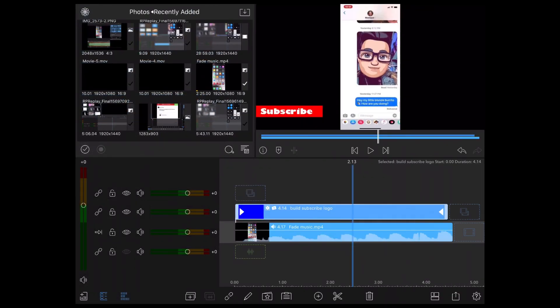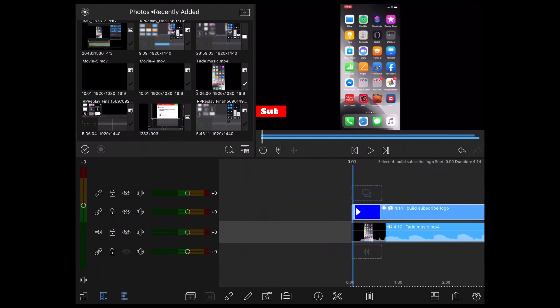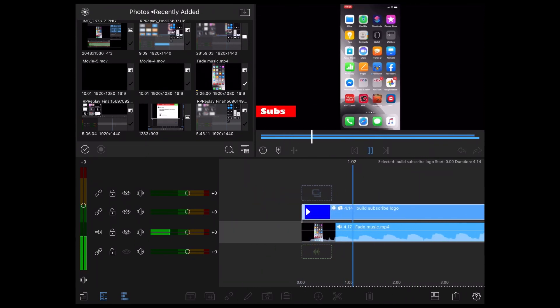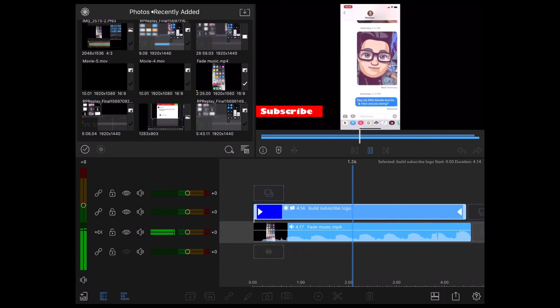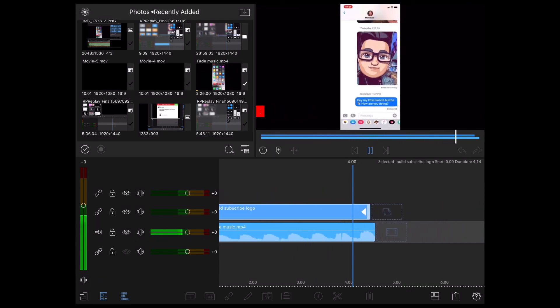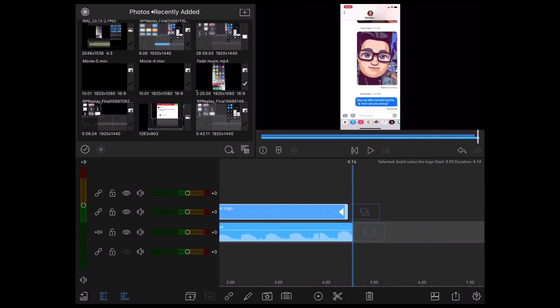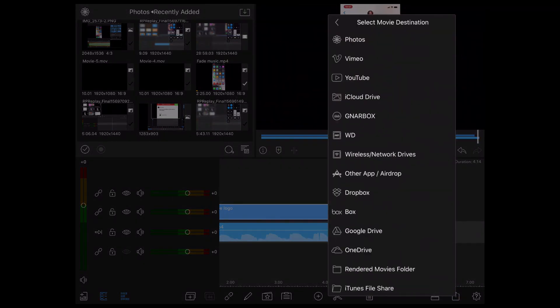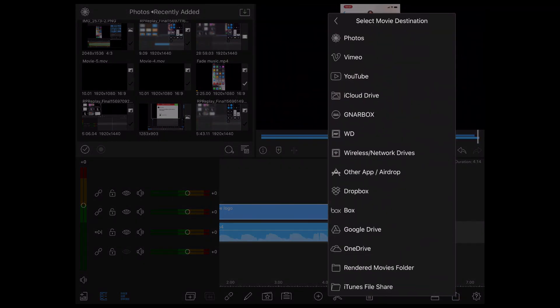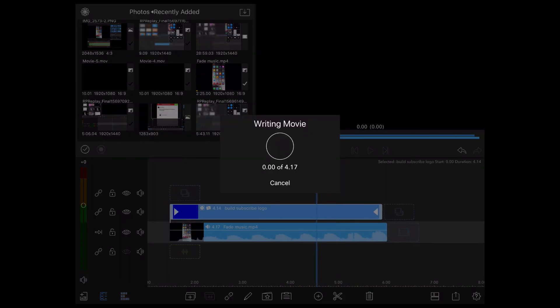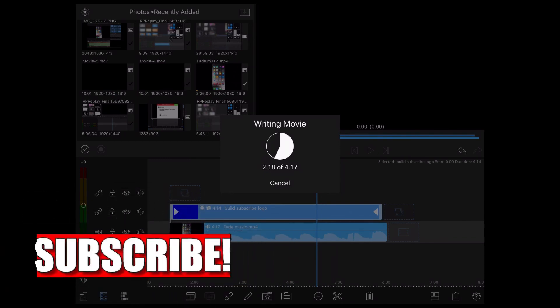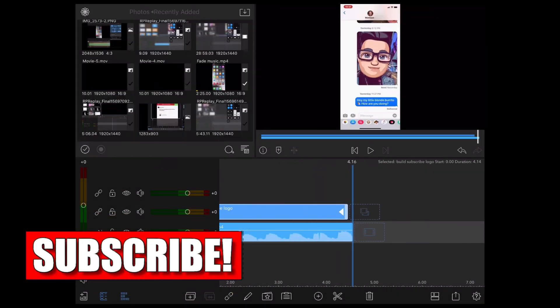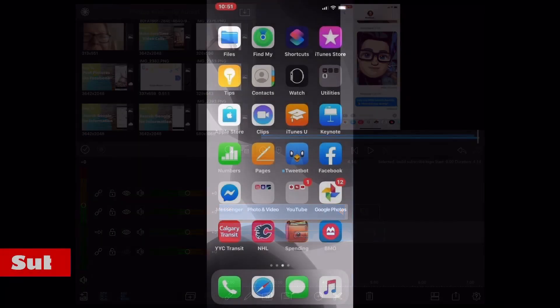Tap the back arrow to go back to the preview window and play the video once more. Don't forget to save your clip. I'll tap on the share icon, tap movie, and tap photos, and then tap the share icon once more. The saved clip can be found in my camera roll.